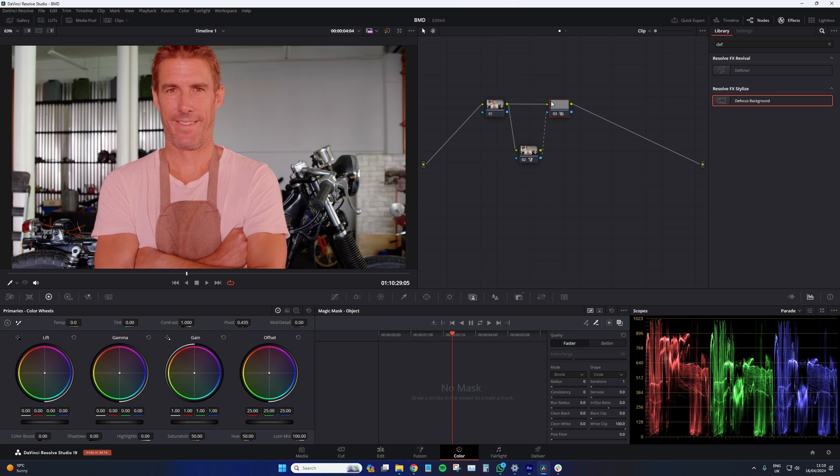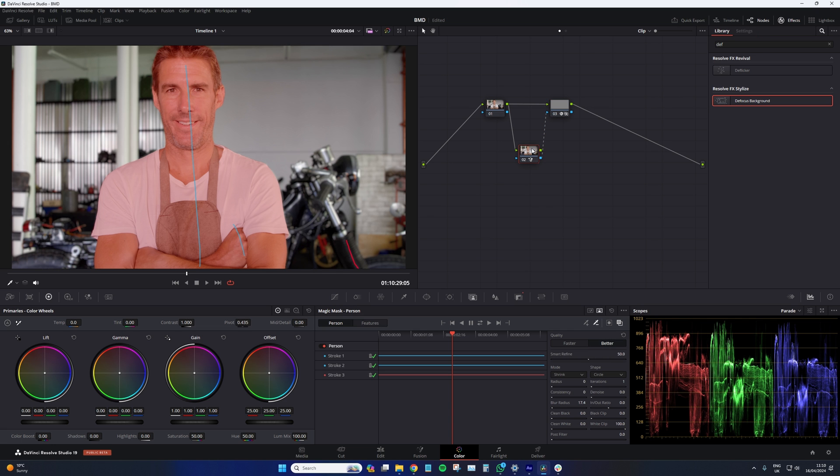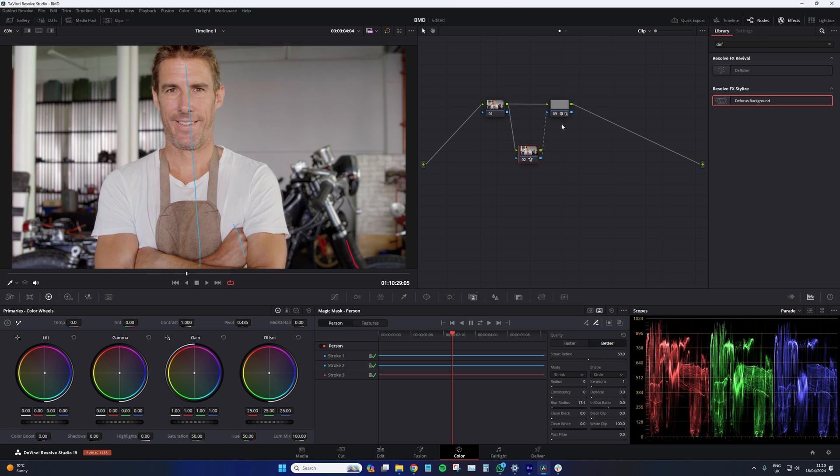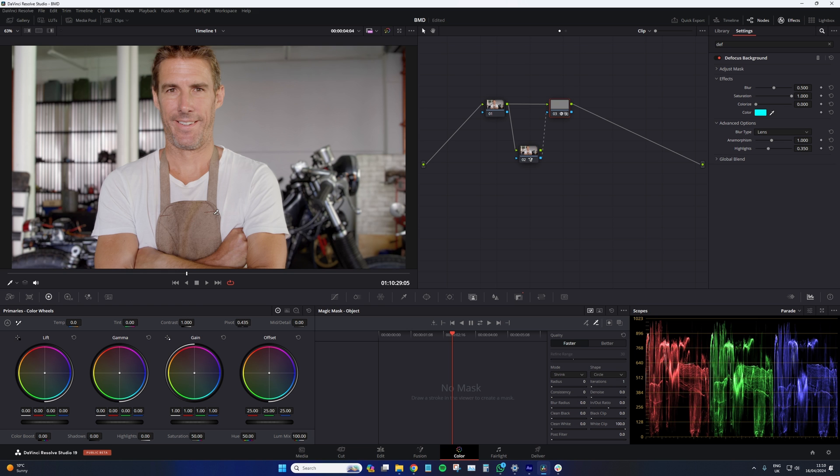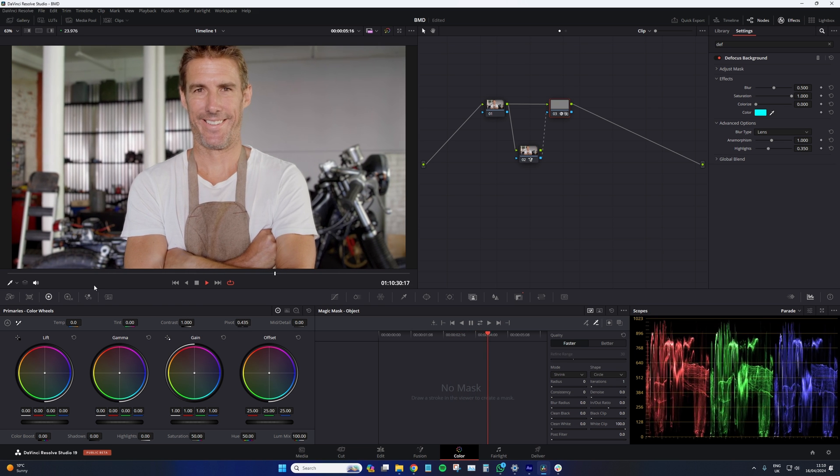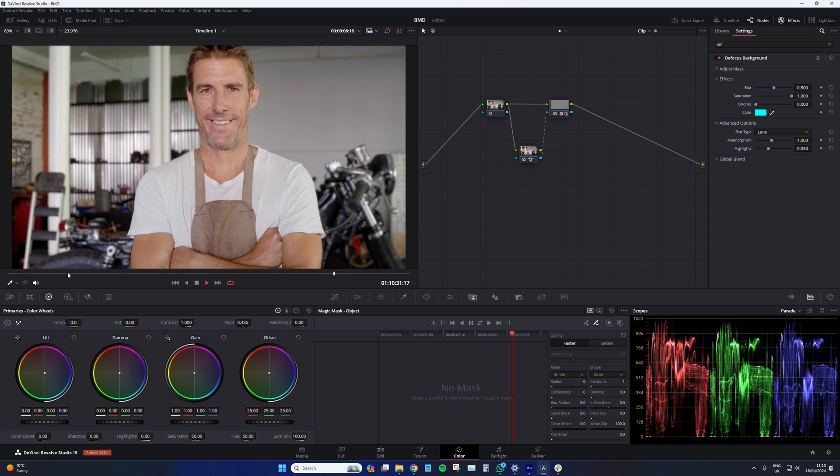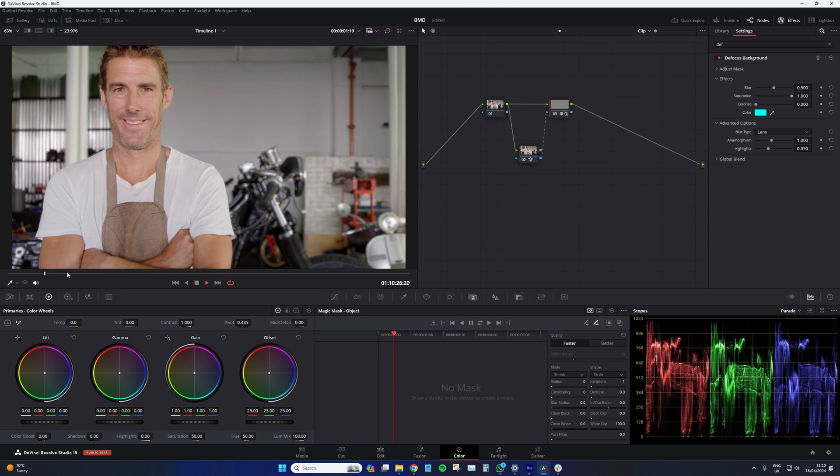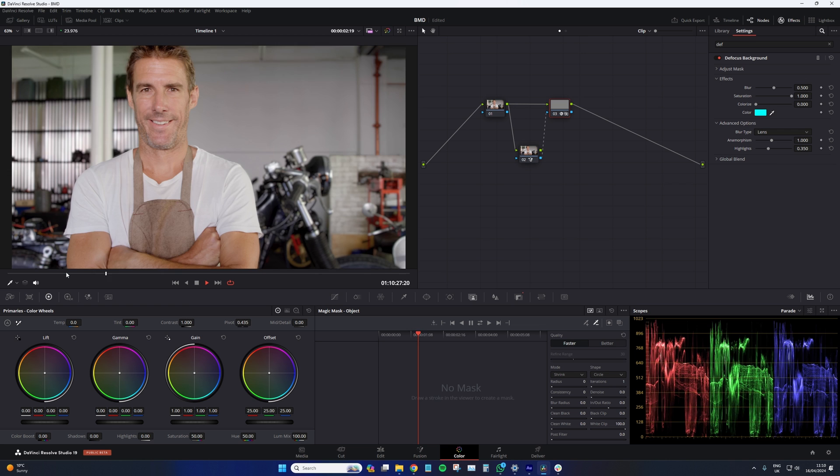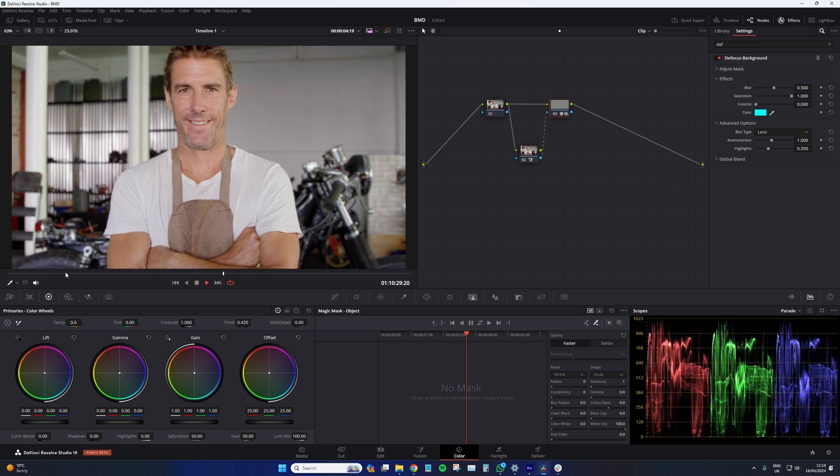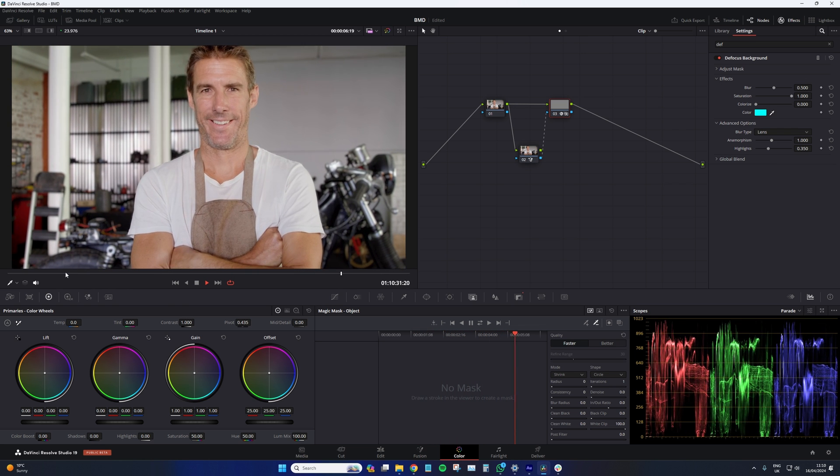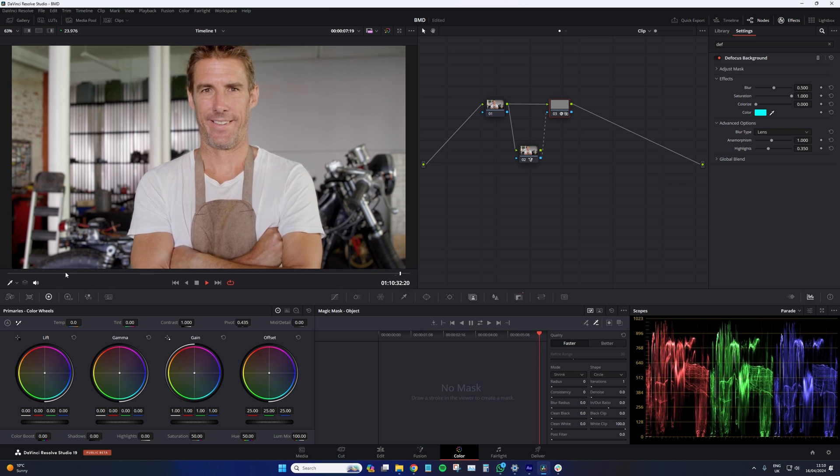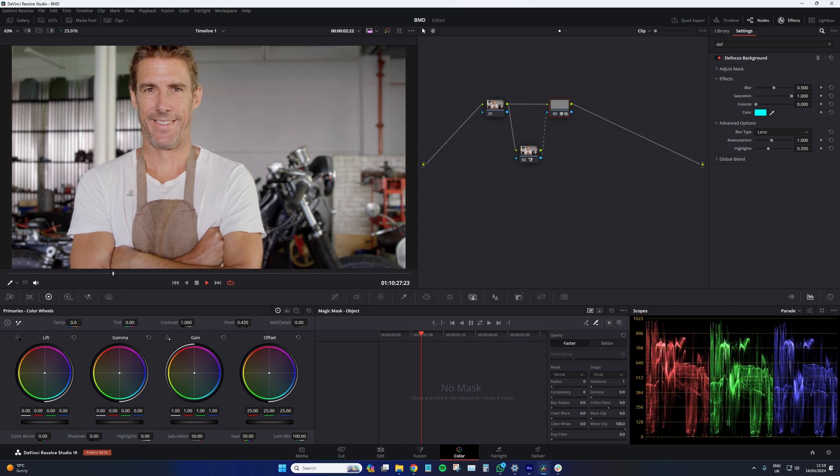Go to node 3. We're going to add the defocus background. Oh, let's turn off that first. And press play. Okay, that is looking pretty decent. Do I have any critiques of it at the moment? Not yet.